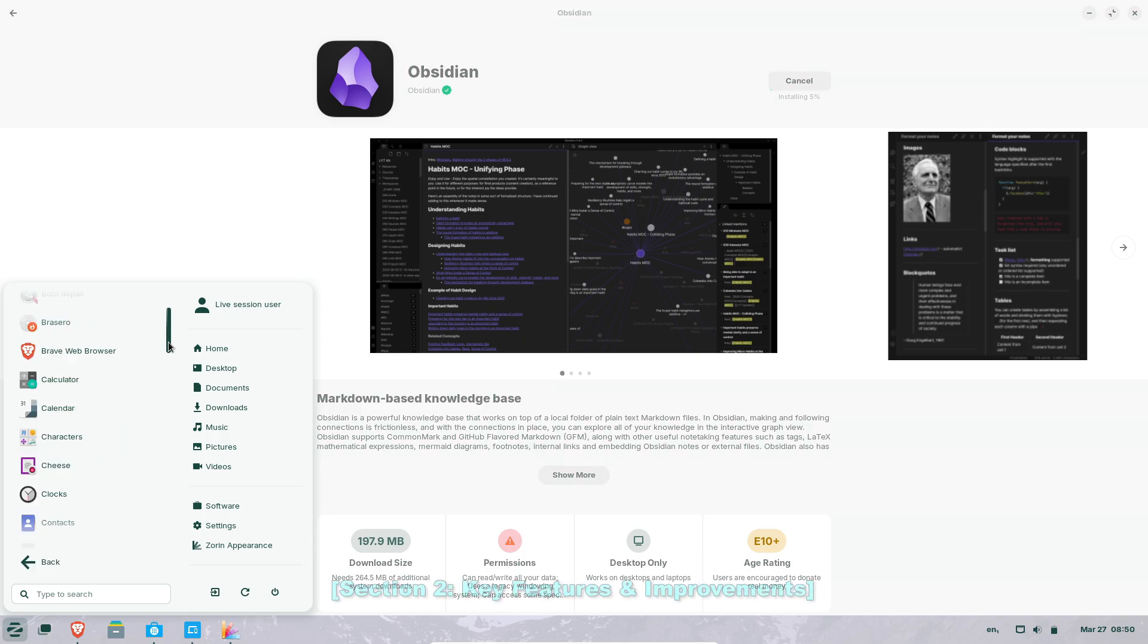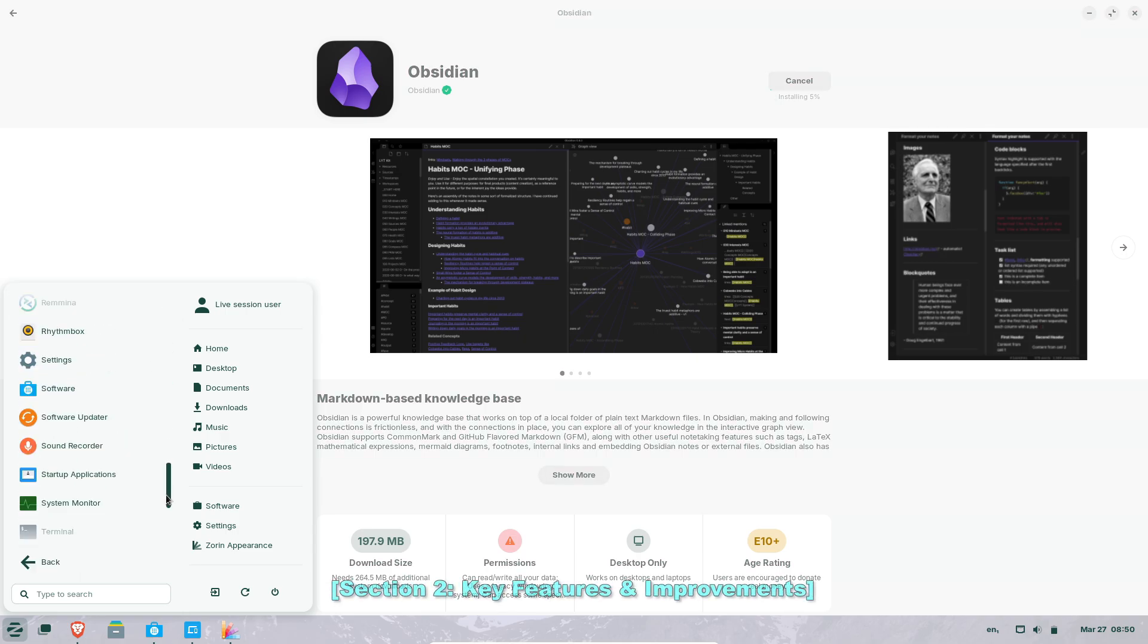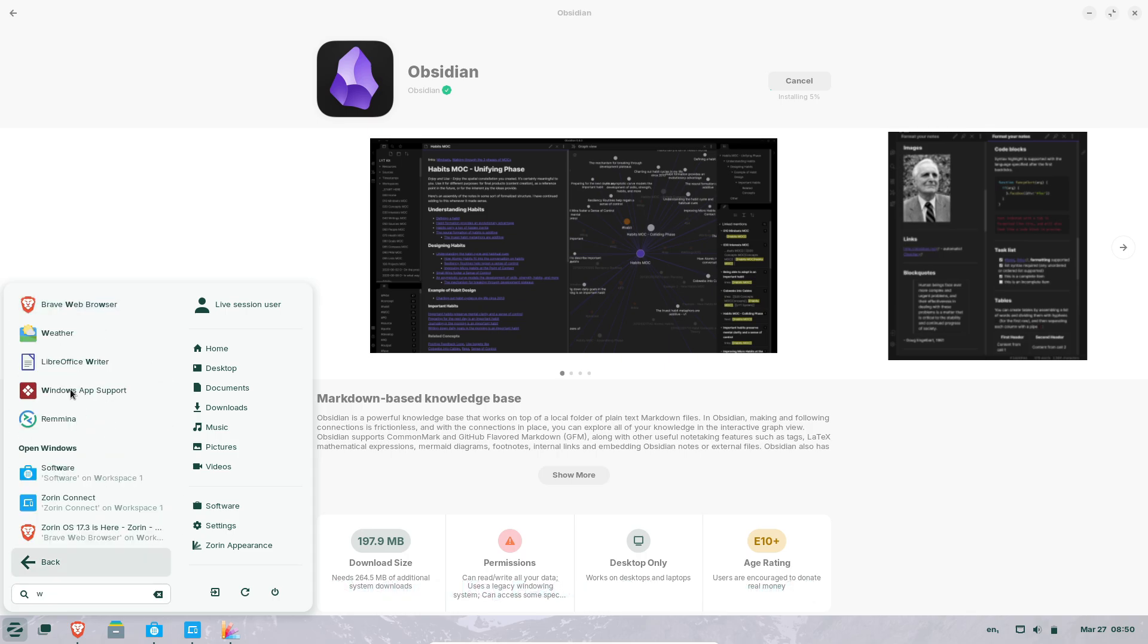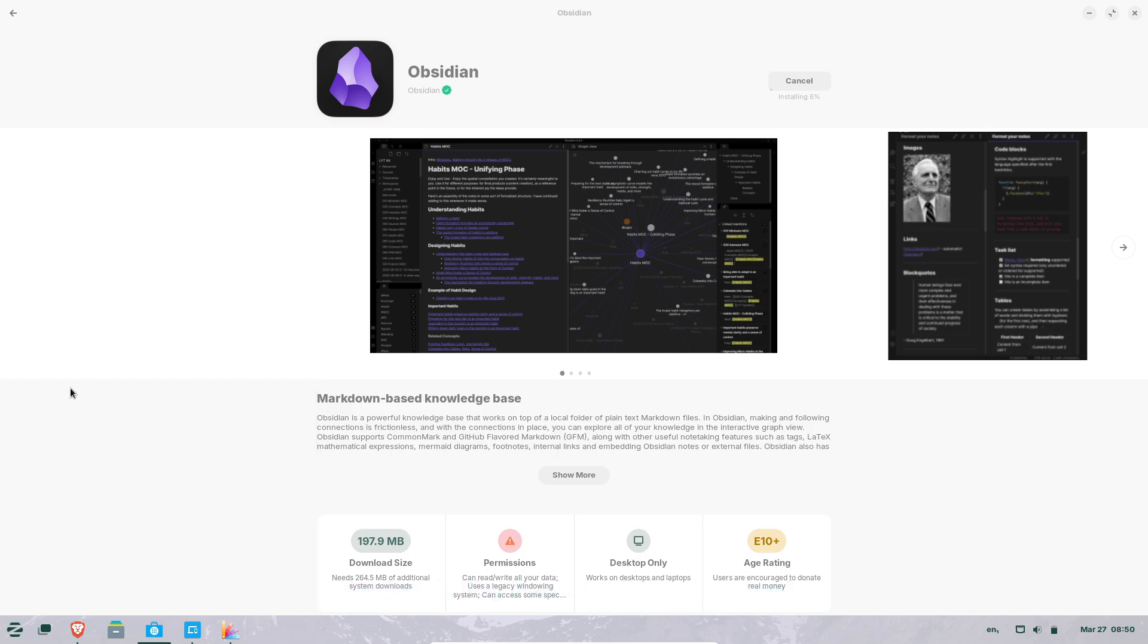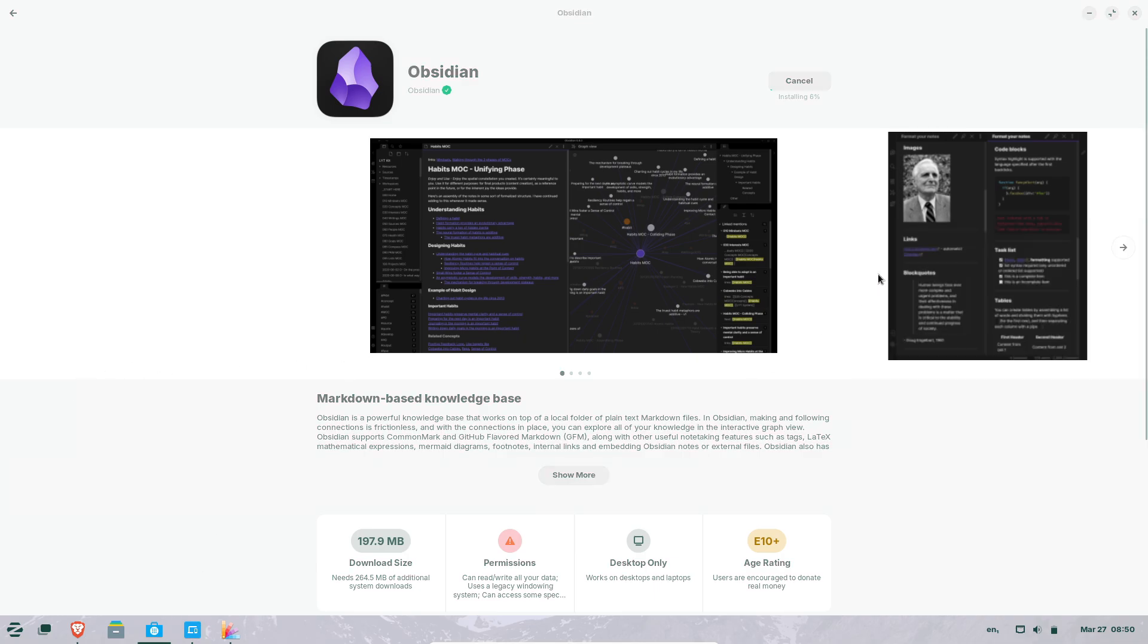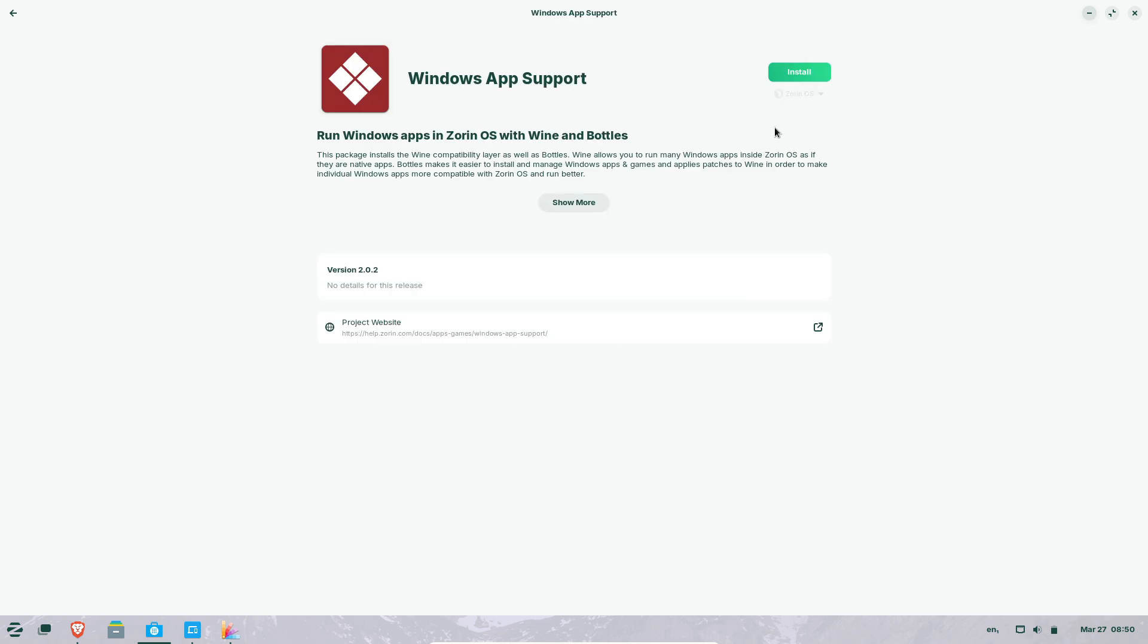Let's talk about the key features and improvements. Tailored Windows App Alternatives: Zorin OS 17.3 introduces an expandable database to detect over 150 popular Windows apps during installation. Instead of relying on Windows 10 executables, the OS now recommends native Linux alternatives. For example,